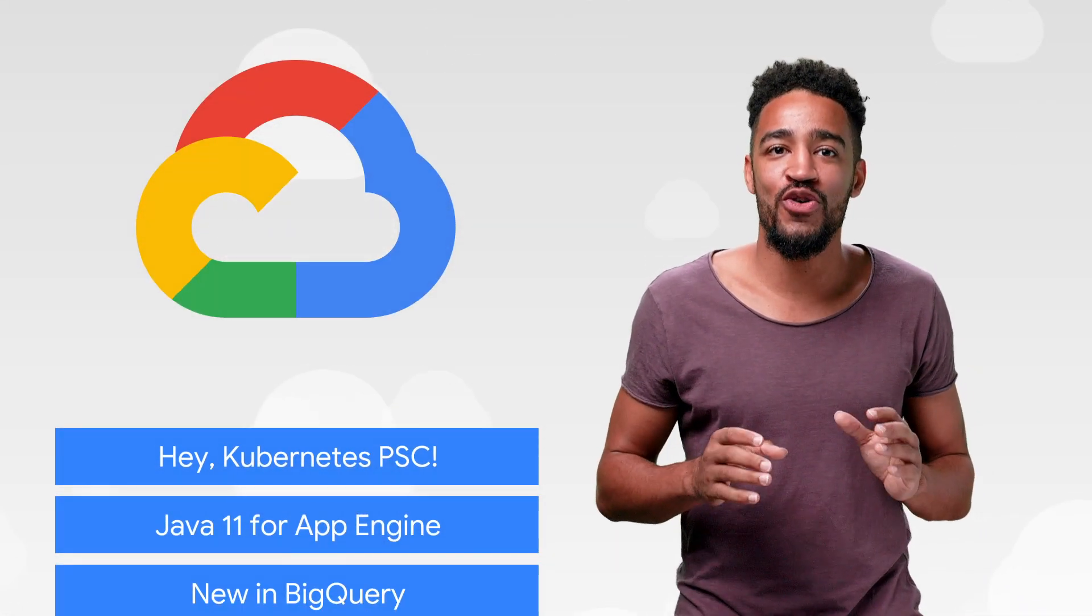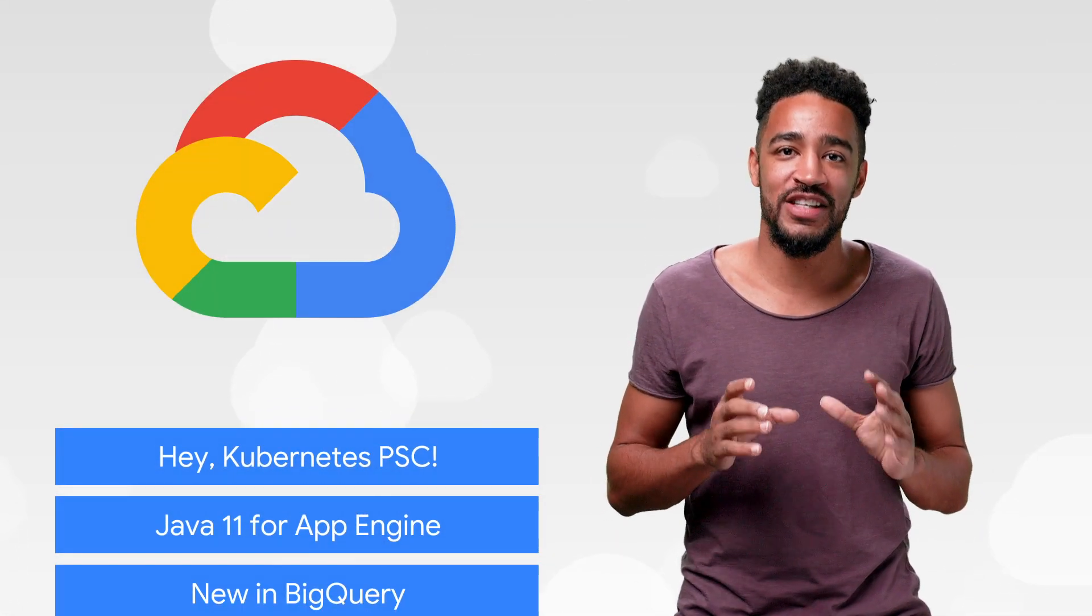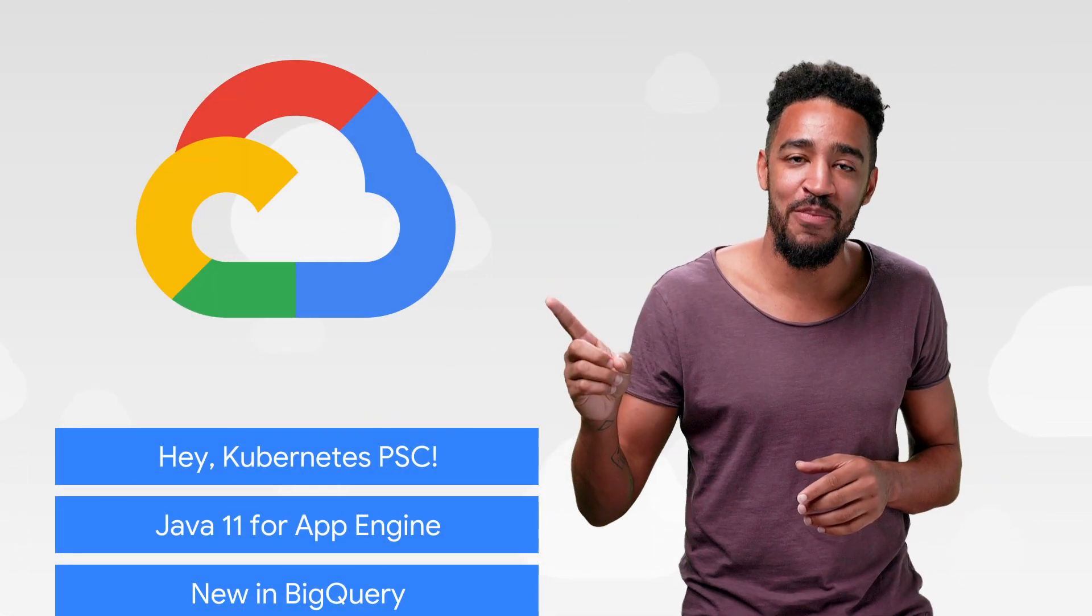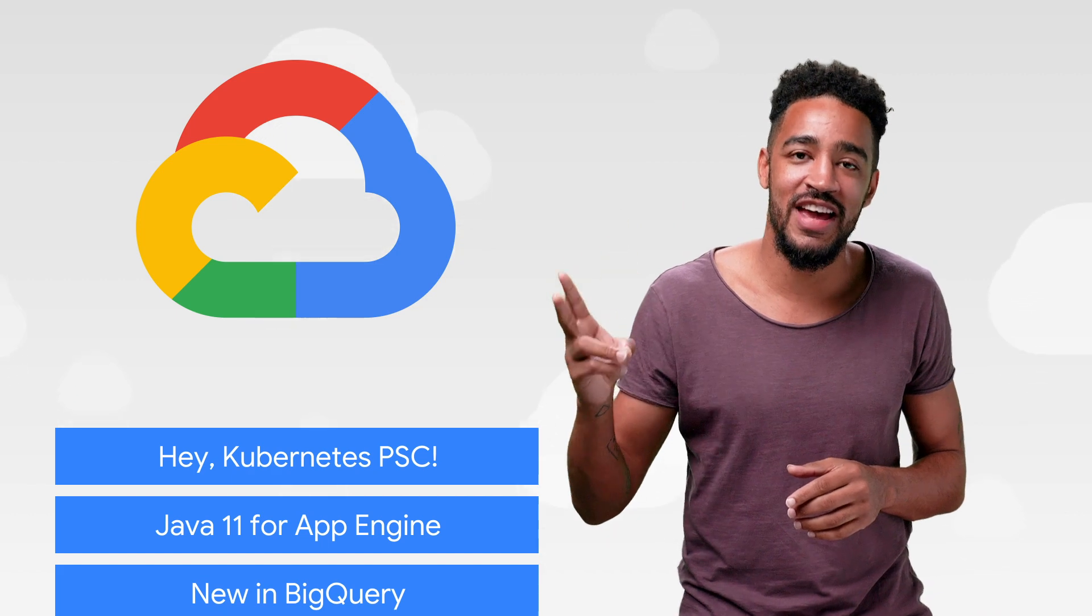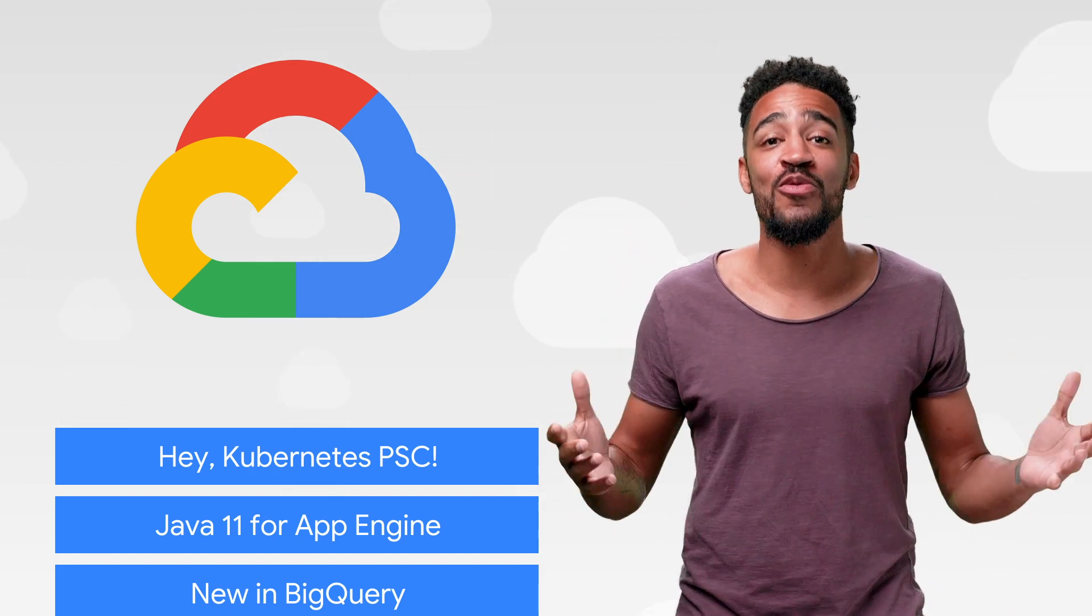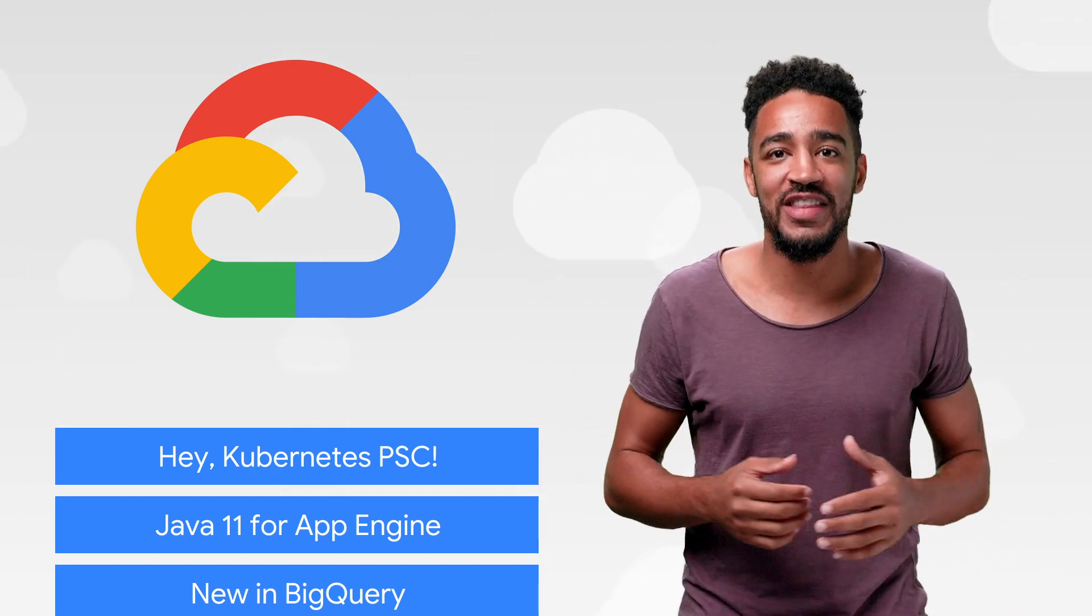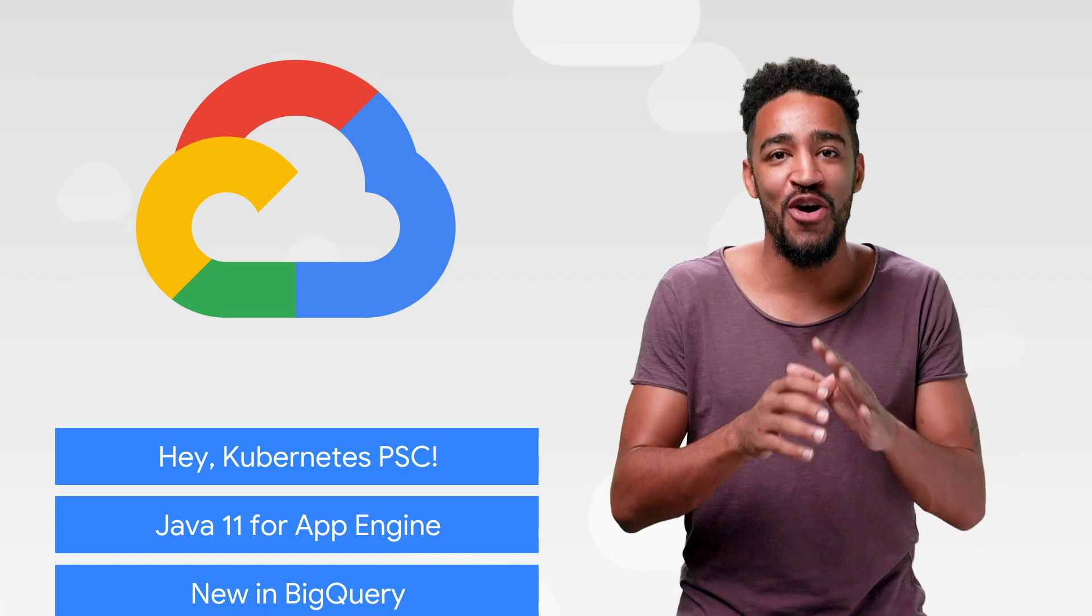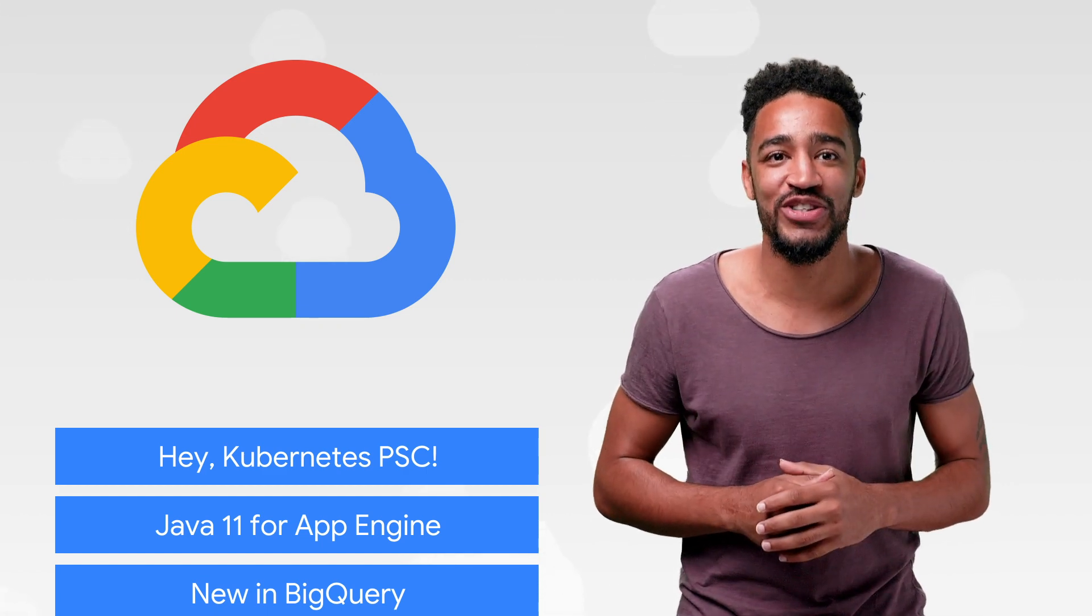This week, we're talking about the Kubernetes product security committee, Java 11 for App Engine, and GKE usage metering. I'm Carter Morgan, and welcome to This Week in Cloud, where we serve you the lowest latency news.